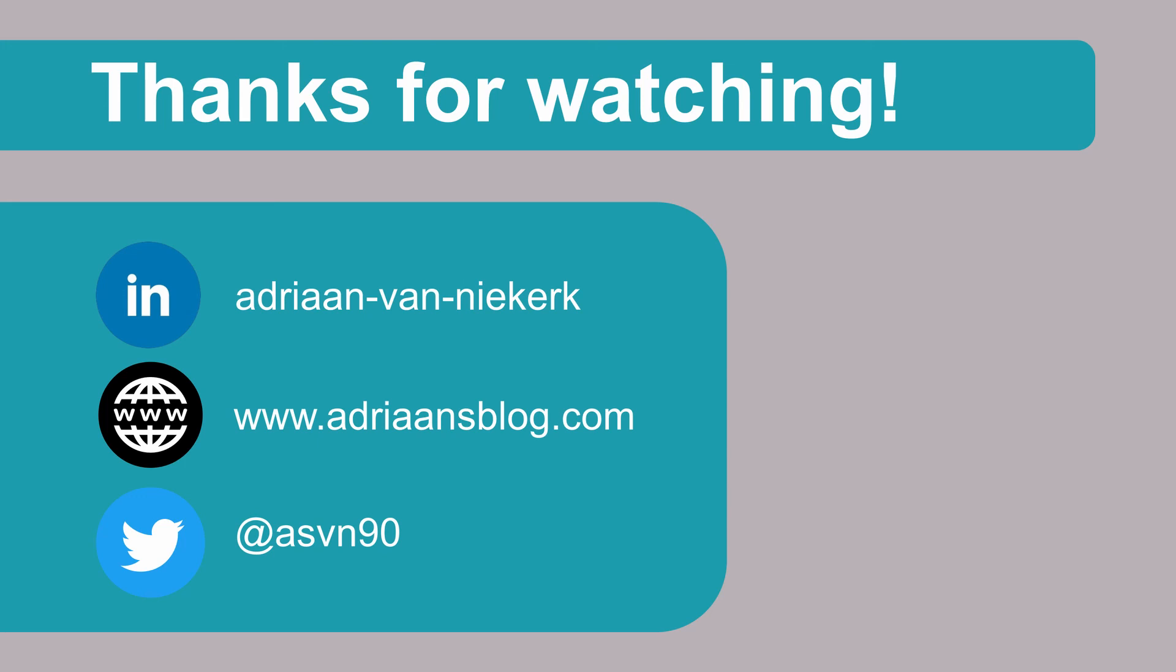Thank you very much for watching I hope you enjoyed this video if you've got any questions do not hesitate to put them in the comment section below or you can connect with me on LinkedIn or Twitter my Twitter handle is at asvn90. Hope to see you in the next video bye.